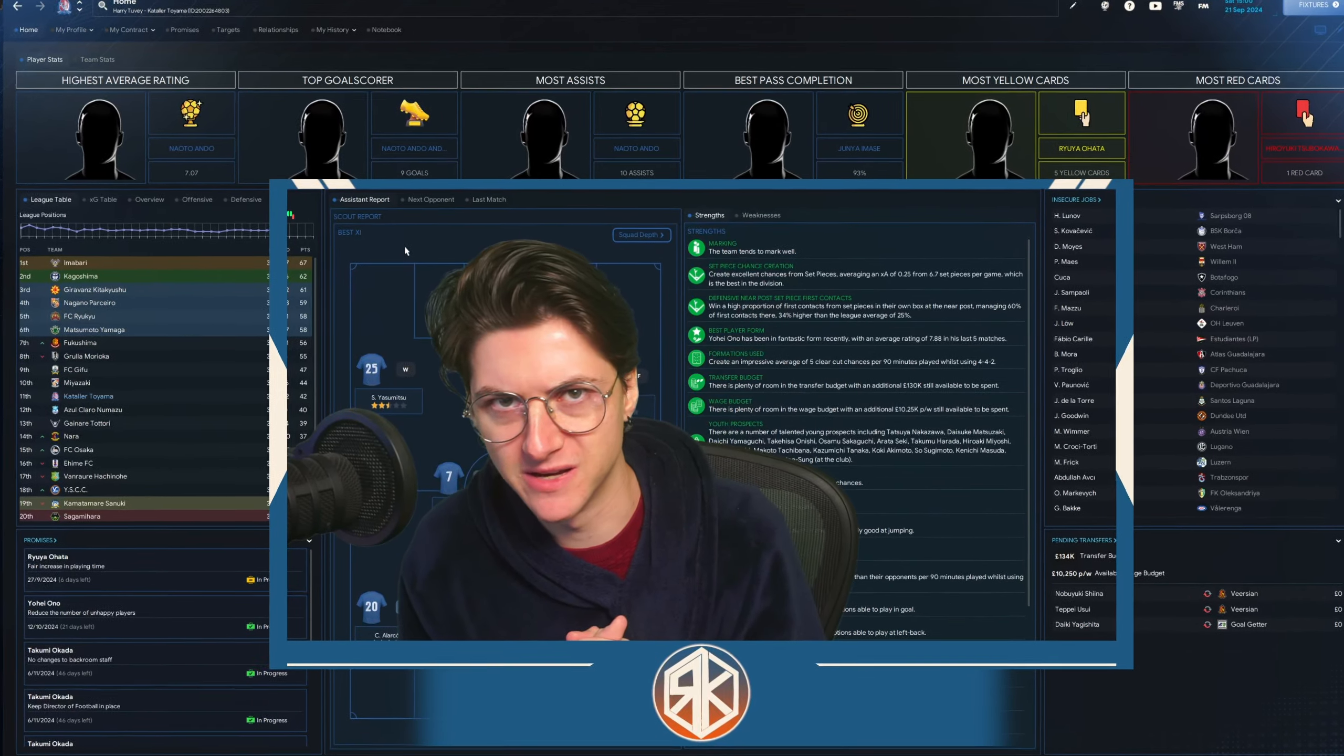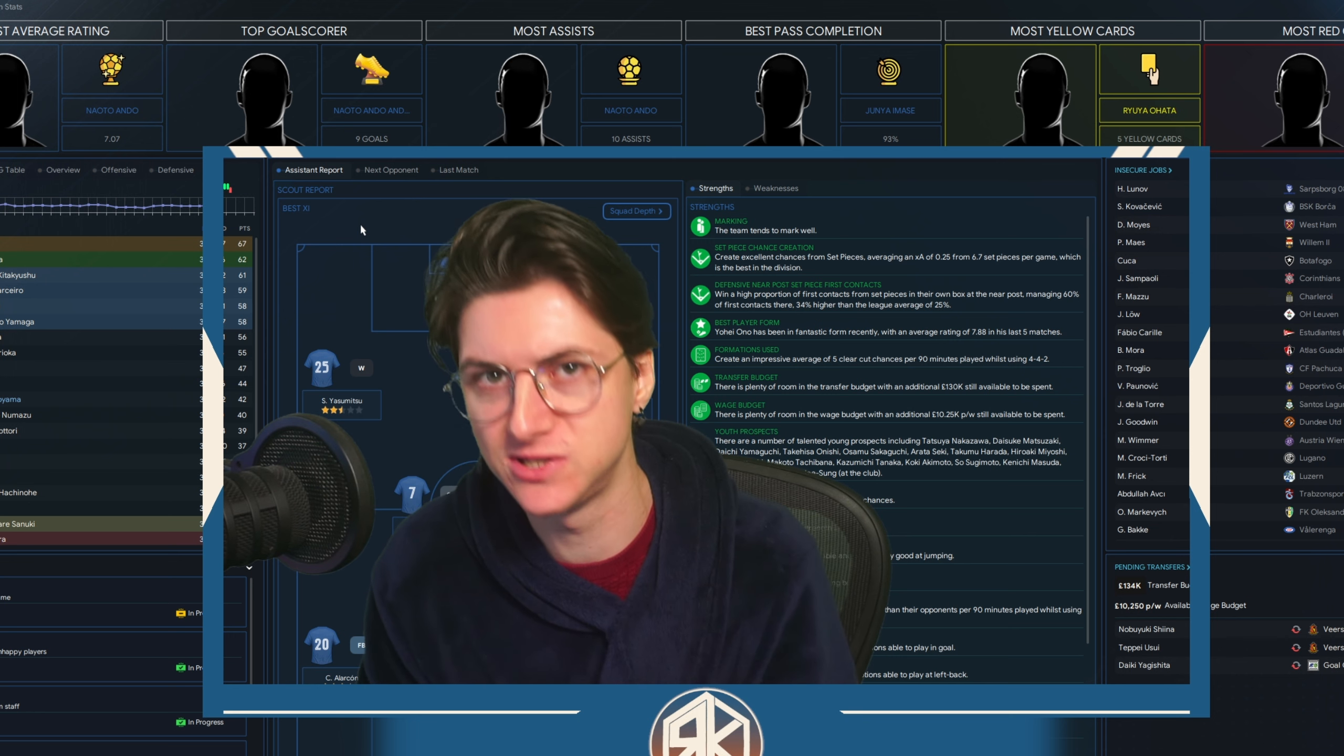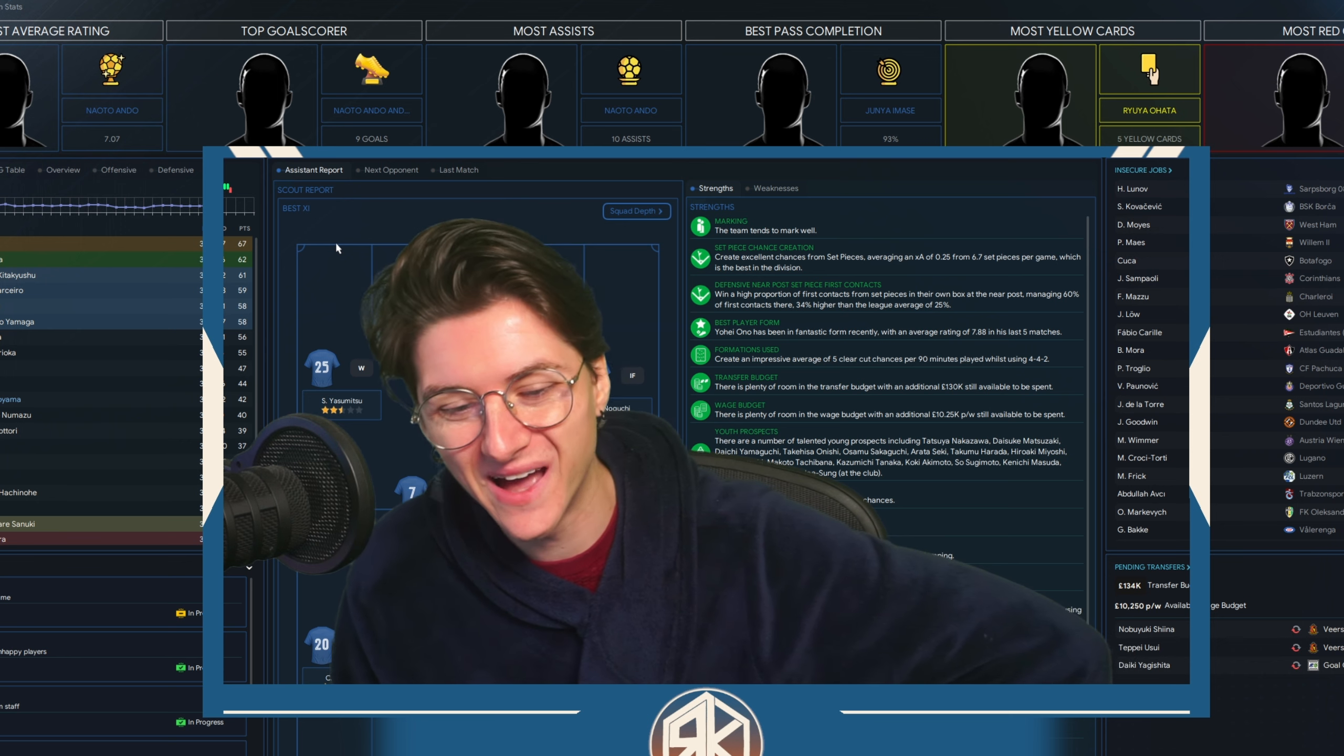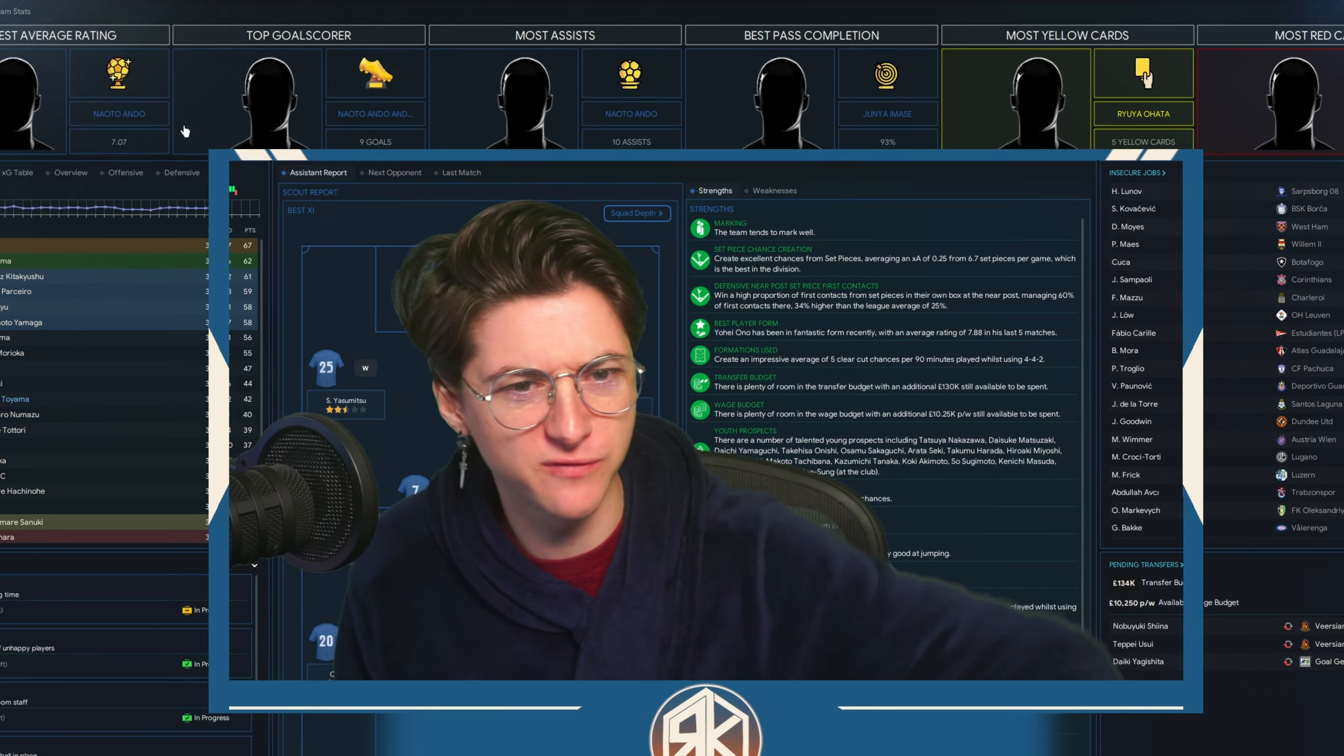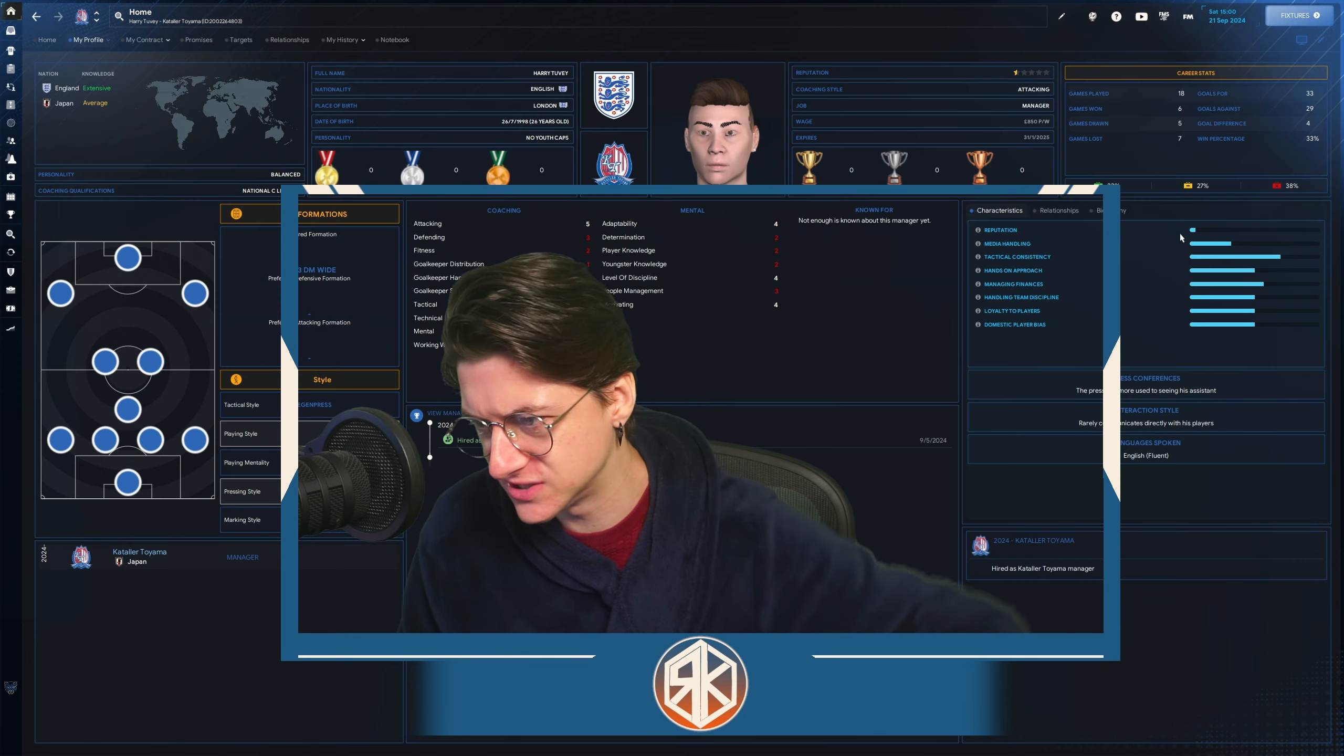Hello TV's Travellers, welcome back to the Best Karima channel here on YouTube, back on FM24's Manager Reputation Challenge, here in Japan with Katala Toyama. Ladies and gentlemen, we're winding down the first ever season, or the first half season of our career. Obviously, we joined halfway through this season.